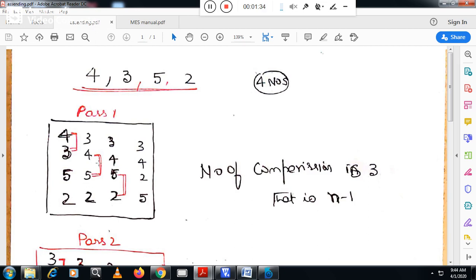Now I will compare the second number with the third number. The second number is lesser than the third number, meaning they are already in ascending order, so no exchange is needed and I write them in the same order. In the third comparison, I compare 5 and 2. Since 5 is greater than 2, I have to exchange them. This completes one pass.